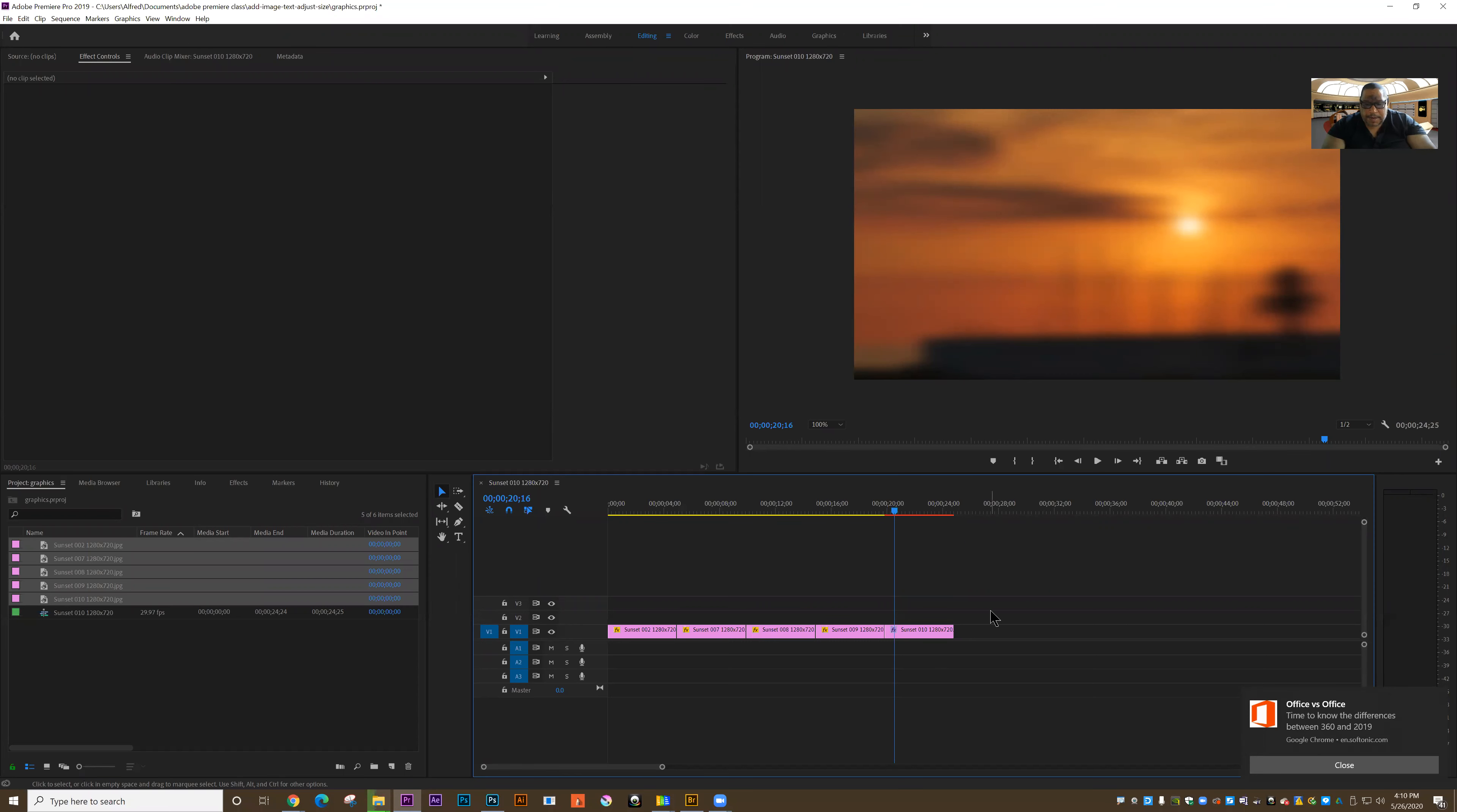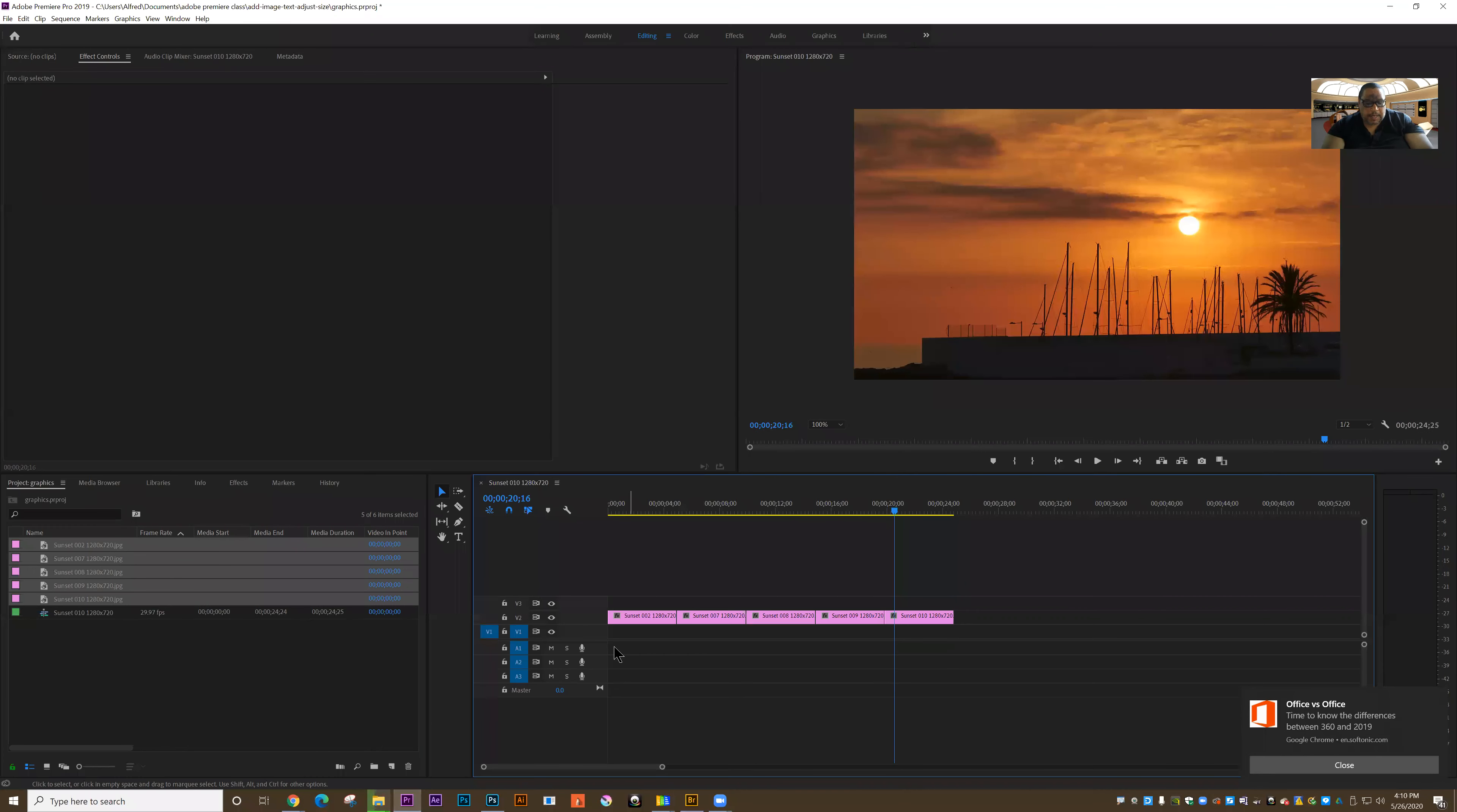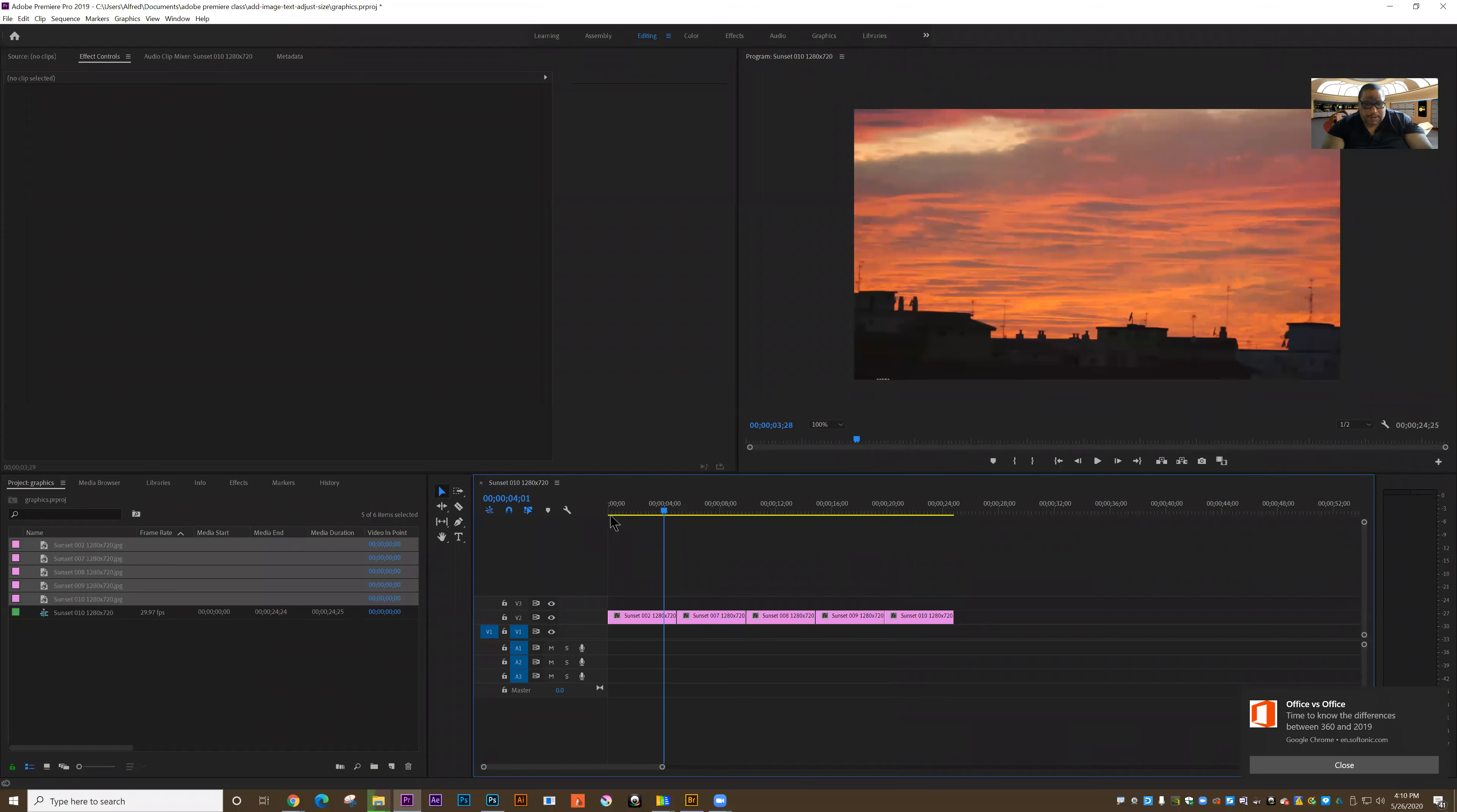I'm going to start over by selecting all the data here and deleting them. With some stills selected over here, I'm just going to shift-click and drag them back onto the timeline like I did before. I've gotten rid of all the edits that I previously made.